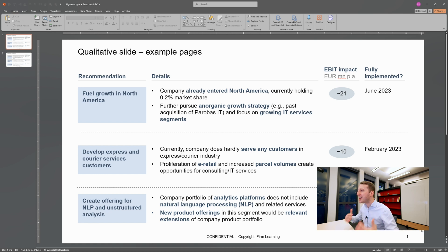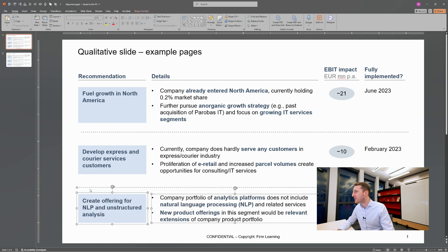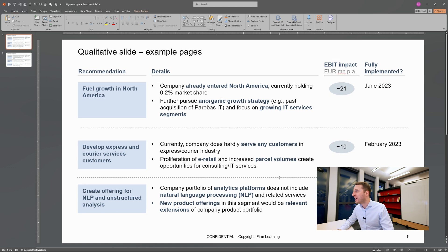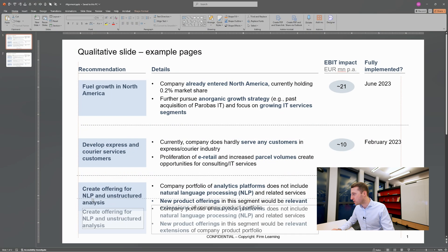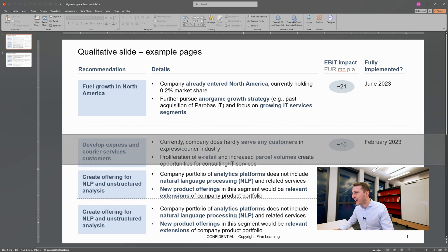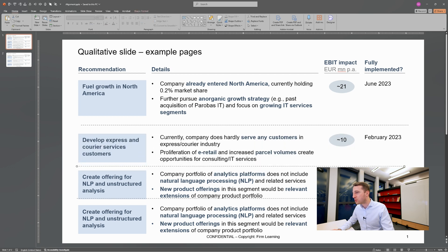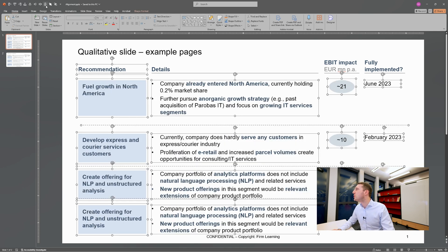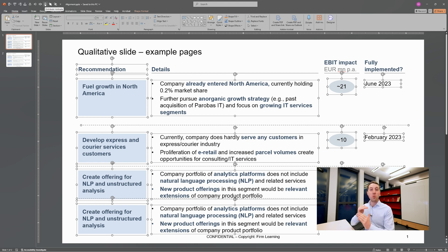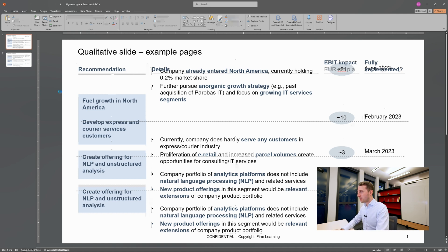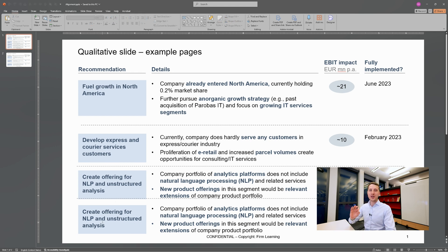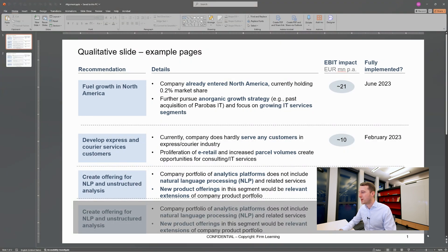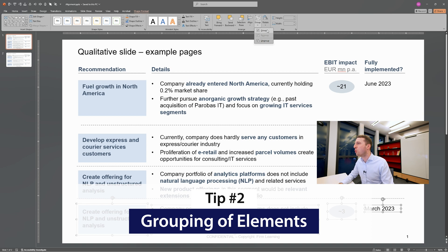Tip number two: effectively distributing elements. Let's say you want to add a fourth element to the page. You might think you just need to select all elements and hit the 'Distribute Vertically' button. I invite you to pause the video and ask yourself: what step is missing here? Why won't just distributing vertically work? The reason is that if you do it, all the elements overlap each other — this does not make sense, and this is not how you want it to look.